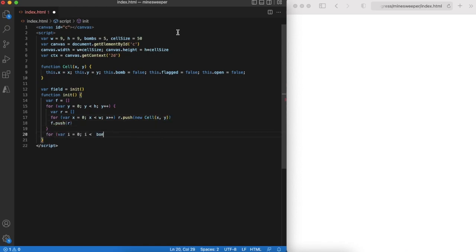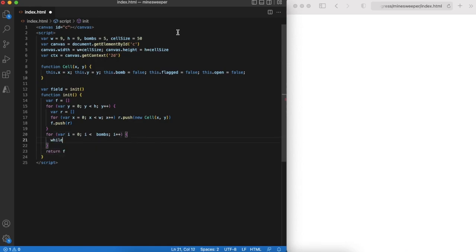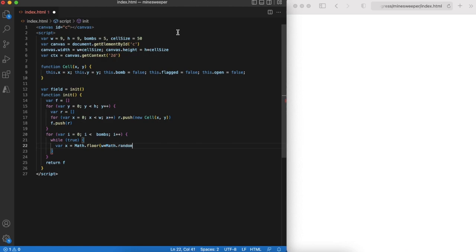Also 5 cells will contain bombs. Note that we should be careful and not put two bombs into same cell.